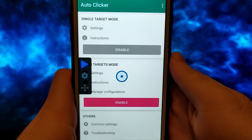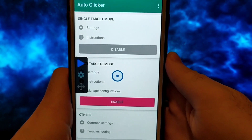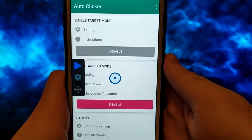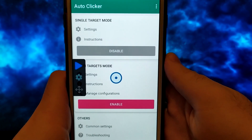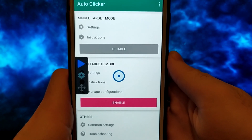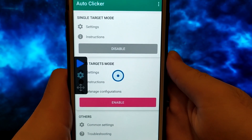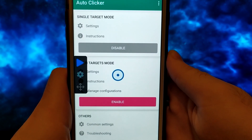Hello guys, welcome to my channel. Today I will show you how to get Autoclicker on iOS devices. This is the latest and better version of Autoclicker for iOS devices.